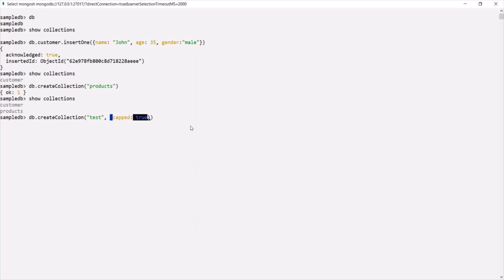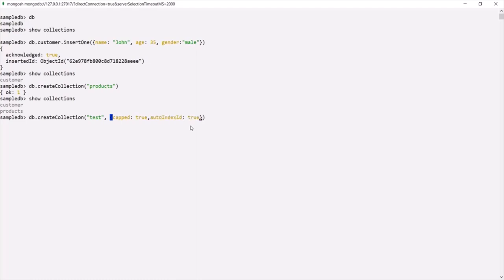The second option is `autoIndexId`. Again, this takes a boolean value. If we set it to true, it will create an index on the `_id` field. The default value for this property is false. And since we set `capped` to true, as mentioned, we also need to specify the `size` property.